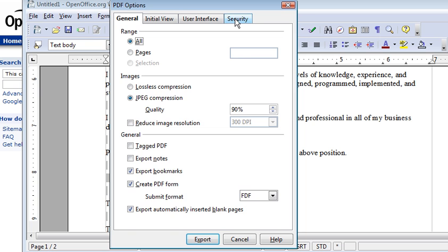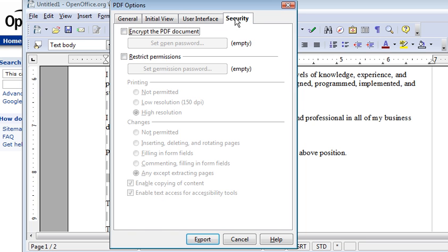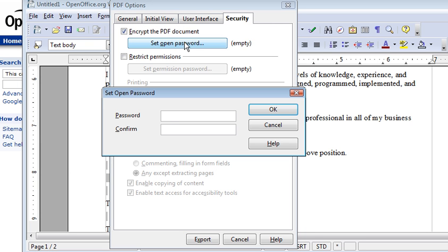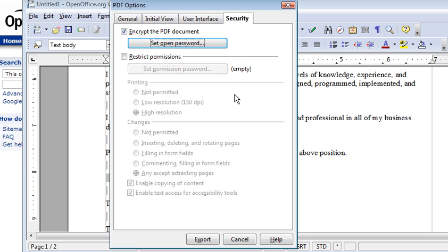What we're really interested in here is Security. To set a password you click Encrypt the PDF. And then you click on Set Password. You can set a password here. We'll just call it Password. And then you confirm it. Click OK.